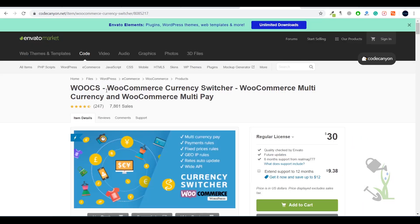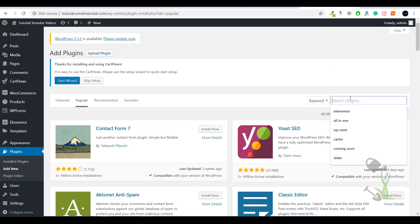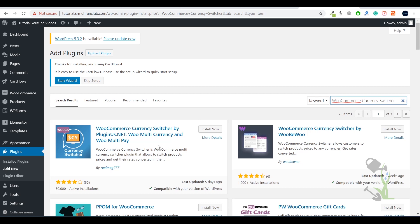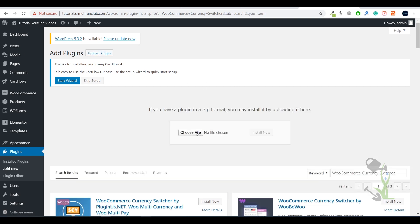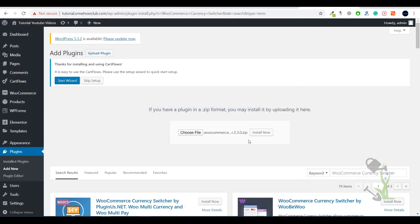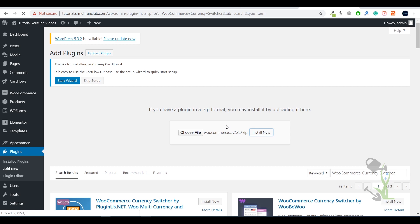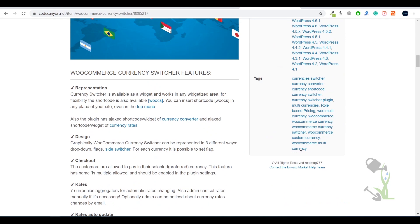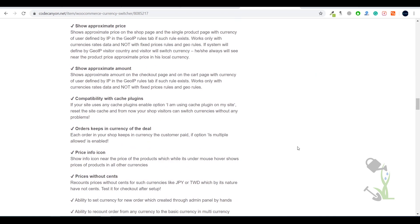If you search for the currency switcher plugin here, you will find a free version — not officially by WooCommerce but it is available — however, that free plugin only lets you switch between two currencies. So instead, I will upload the premium plugin. Click on Upload, select the file — the currency switcher file — click Install Now, and the file will upload from your system to the server. The speed depends on your upload speed. Once done, click Activate.